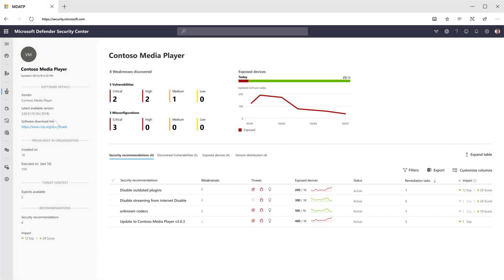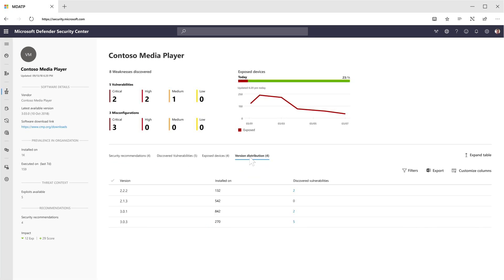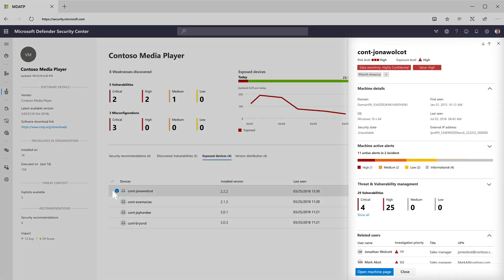You can view a list of all discovered vulnerabilities with various additional details. Here you can see which versions of this software are distributed throughout your organization. Here you can also see a list of your exposed machines. By clicking on a specific machine, you'll see the detailed machine side panel, enriched with TVM data.